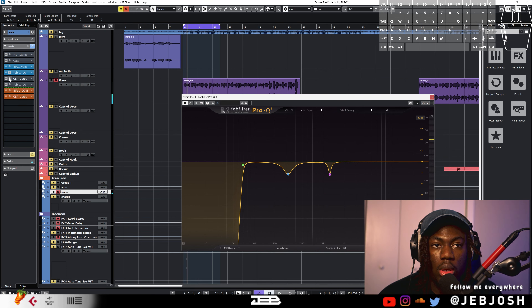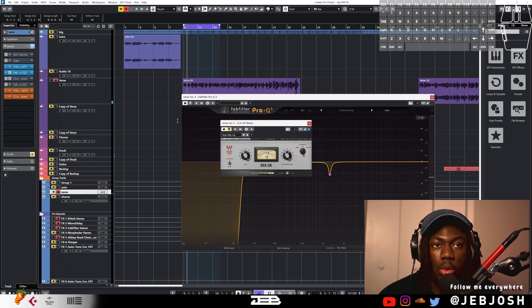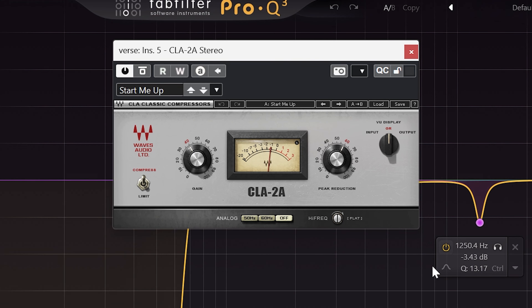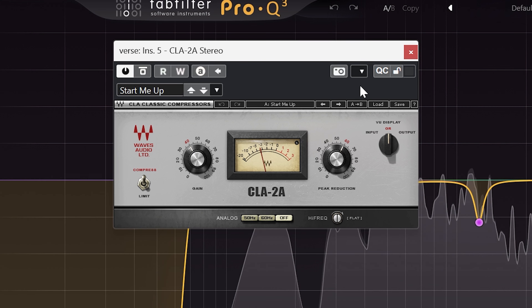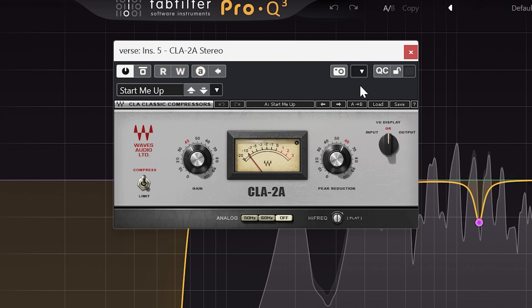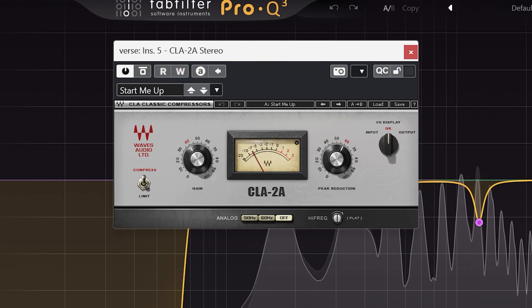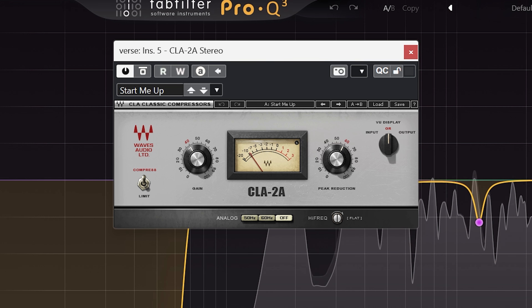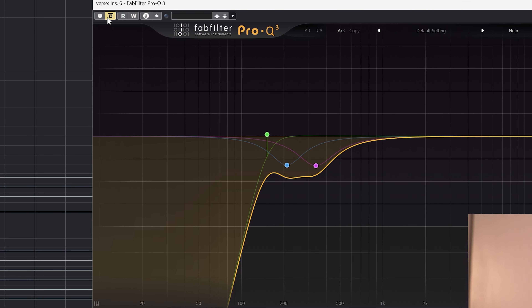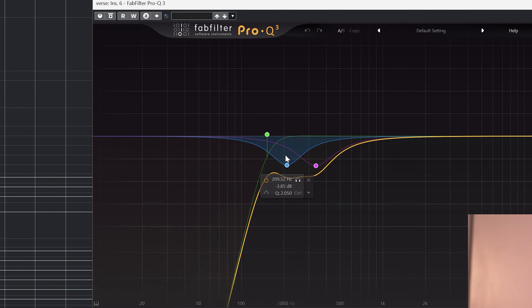The next thing I added was the CLA compressor — I love this compressor, I use it on all my vocals. After doing the EQ I compress the vocals again to make everything sound more leveled. Then I add another EQ pass — this time I was looking at the mid-side balance, adjusting how the vocal sits in the stereo field.